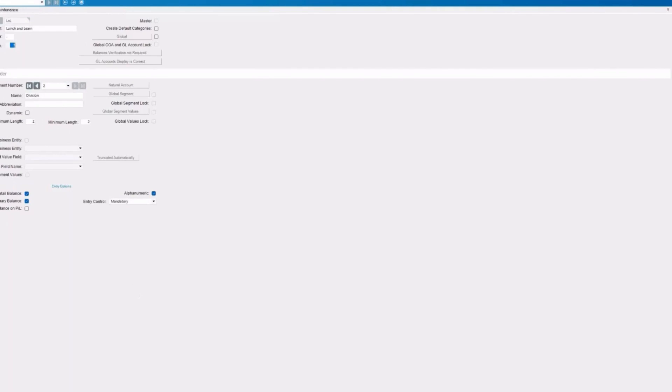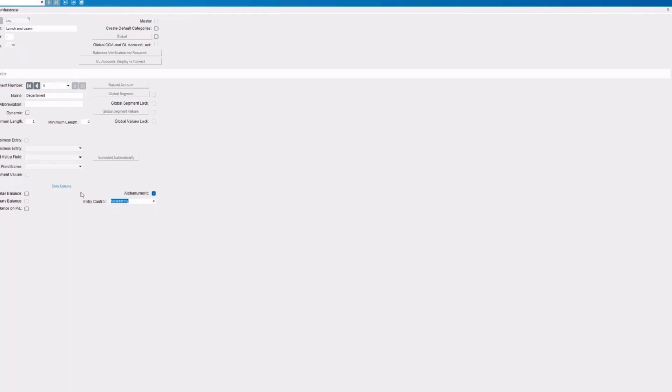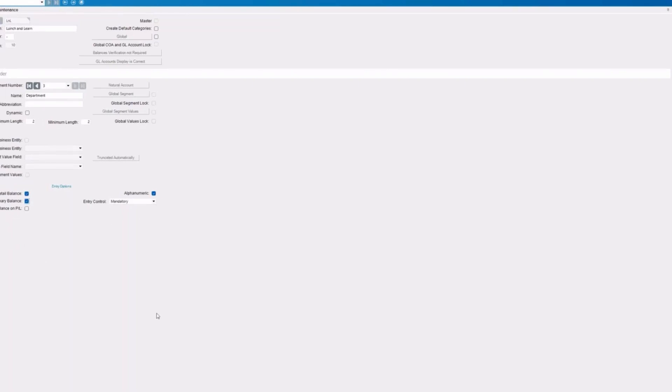We're going to add in our department now. And again, we're going to go with two for our length, maximum and min. I also like to set these as mandatory. And these are alphanumeric, so you can have alphas as well. But most times you're going to see numbers for your setup here. I'm going to make both of those included in our detail and summaries. And now we have created our new chart of accounts.